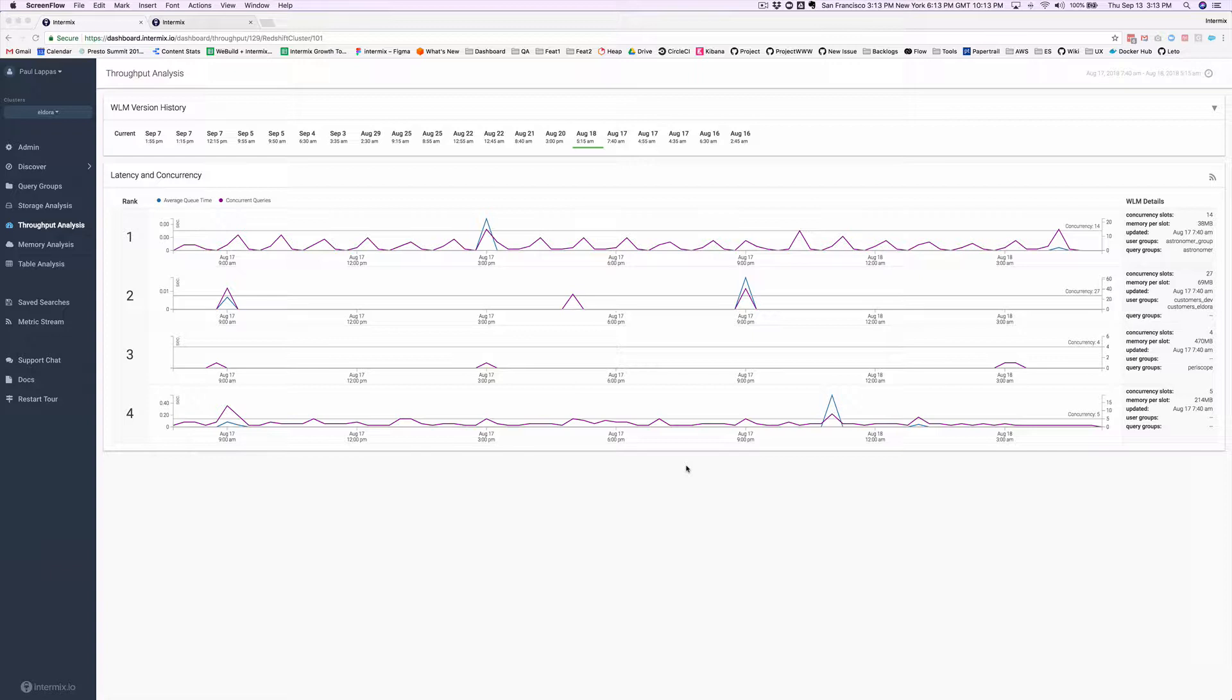We will do this by taking a look at a cluster that was over-provisioned on the amount of memory and the amount of nodes.